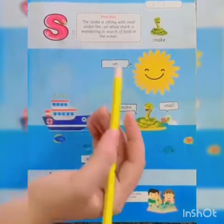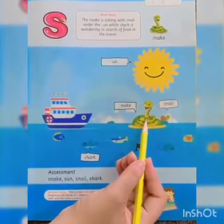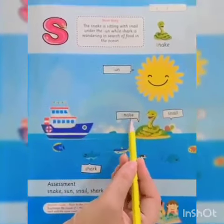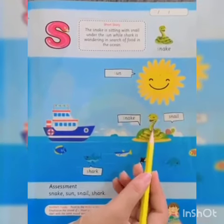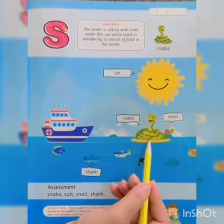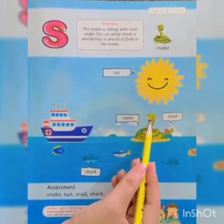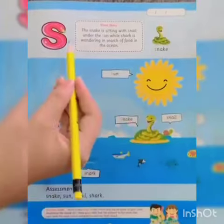S, S, snake. Snake has a long and narrow body. Snakes are very dangerous.